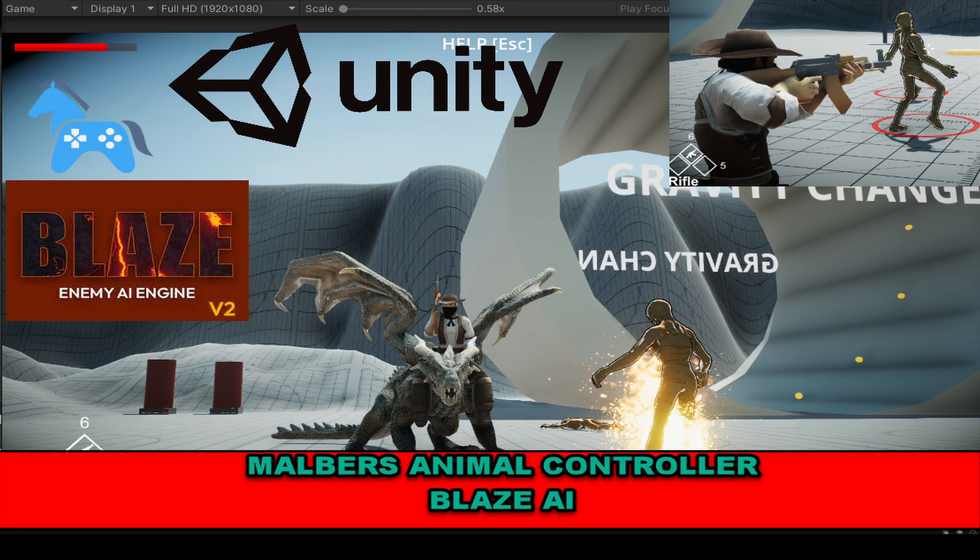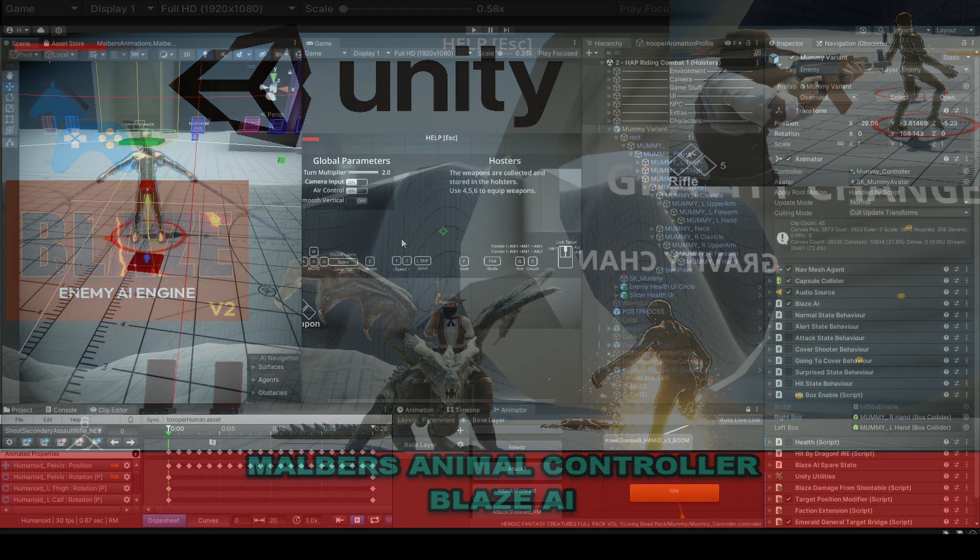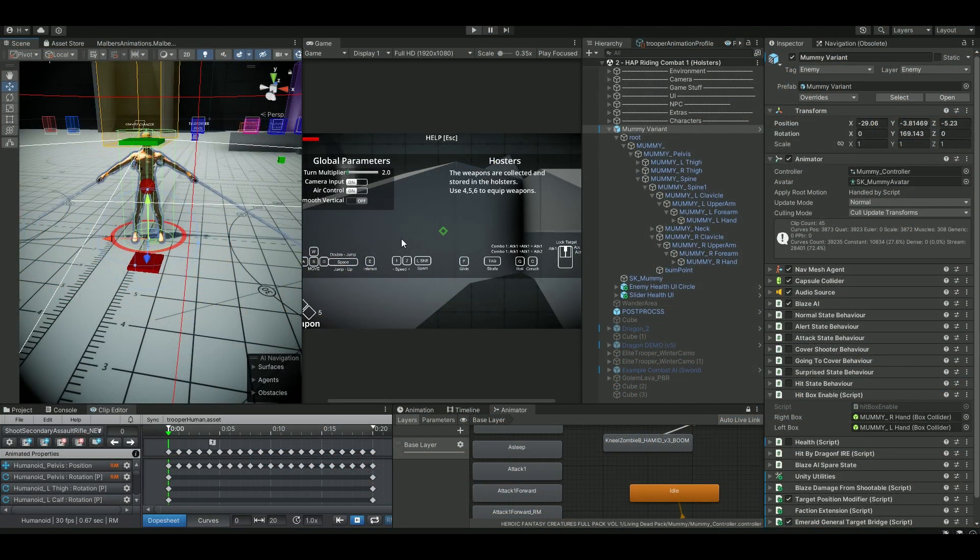Happy New Year and welcome to Solid Motion View Effects for another short tutorial, this time on how to integrate Blaze AI with the awesome and extensive asset called Animal Controller.